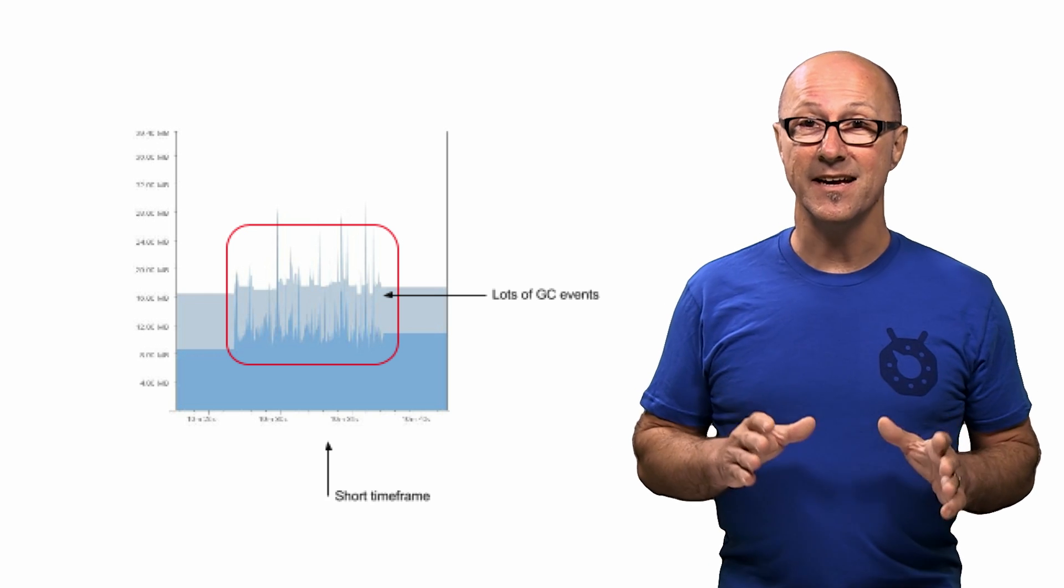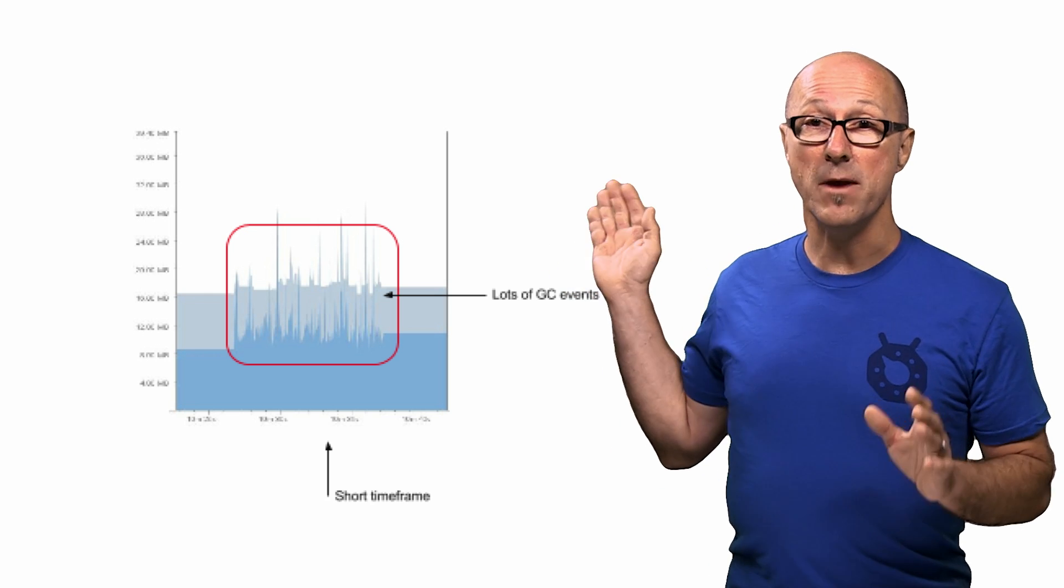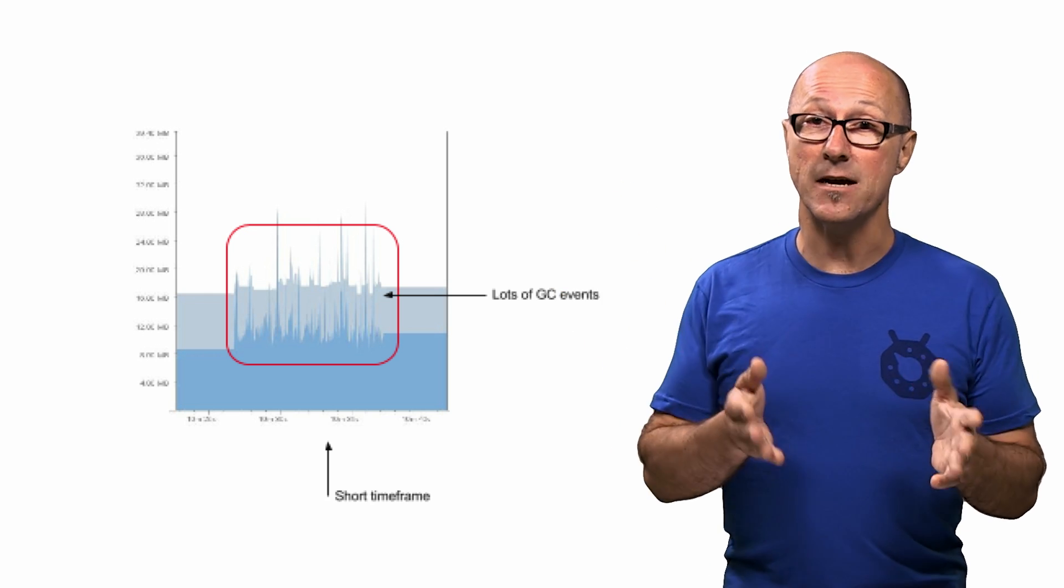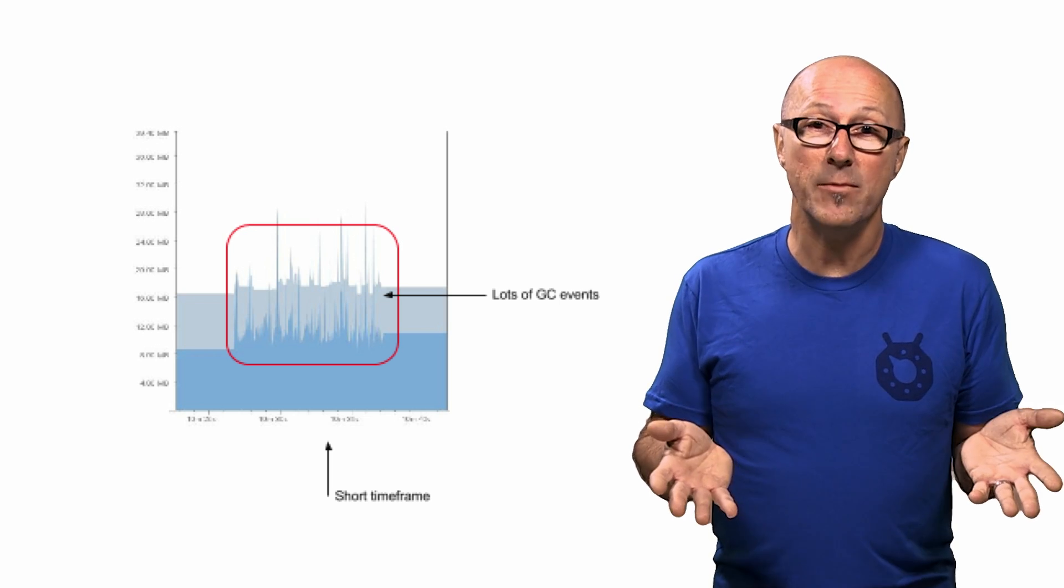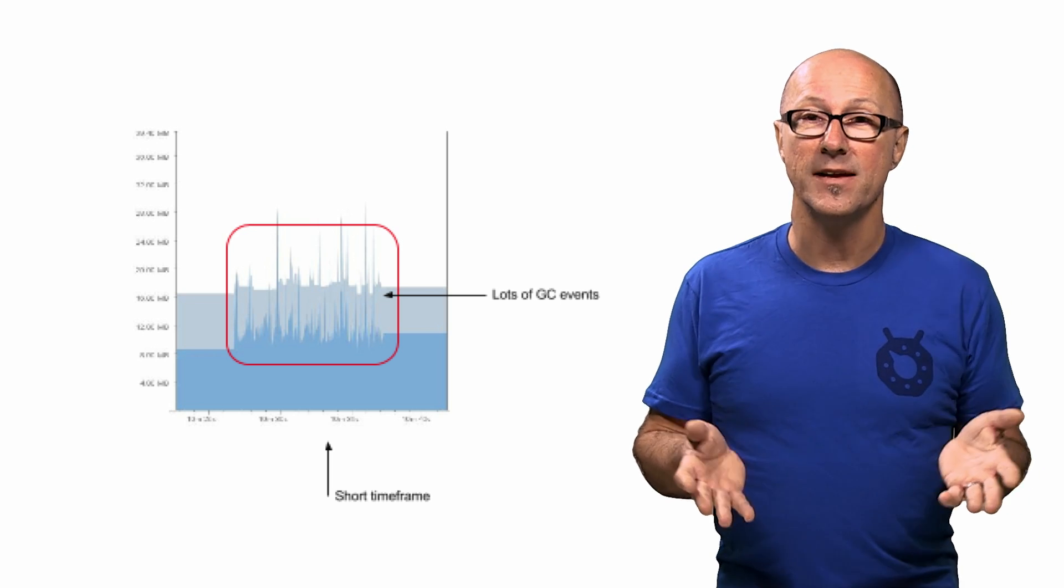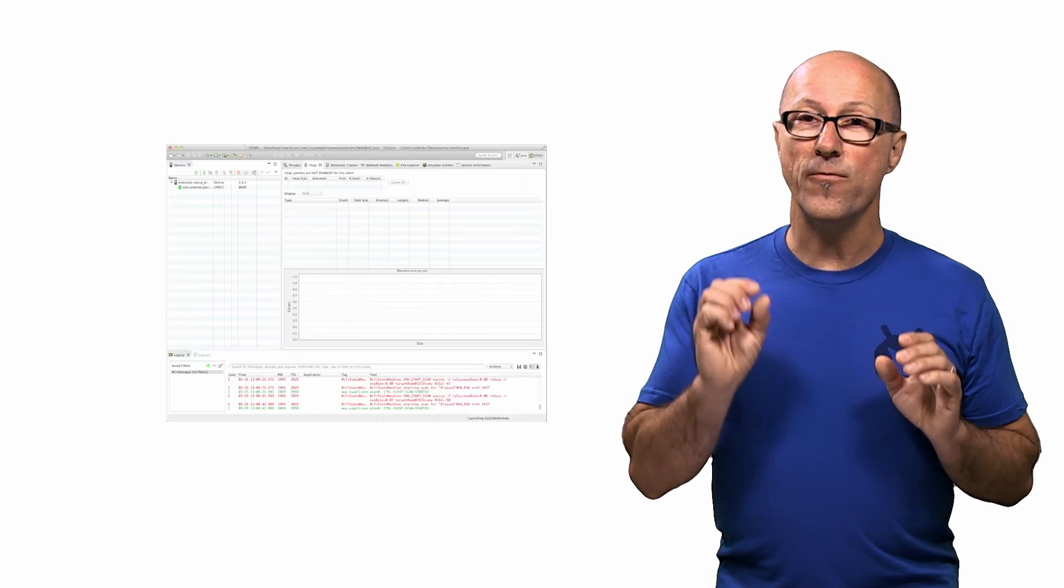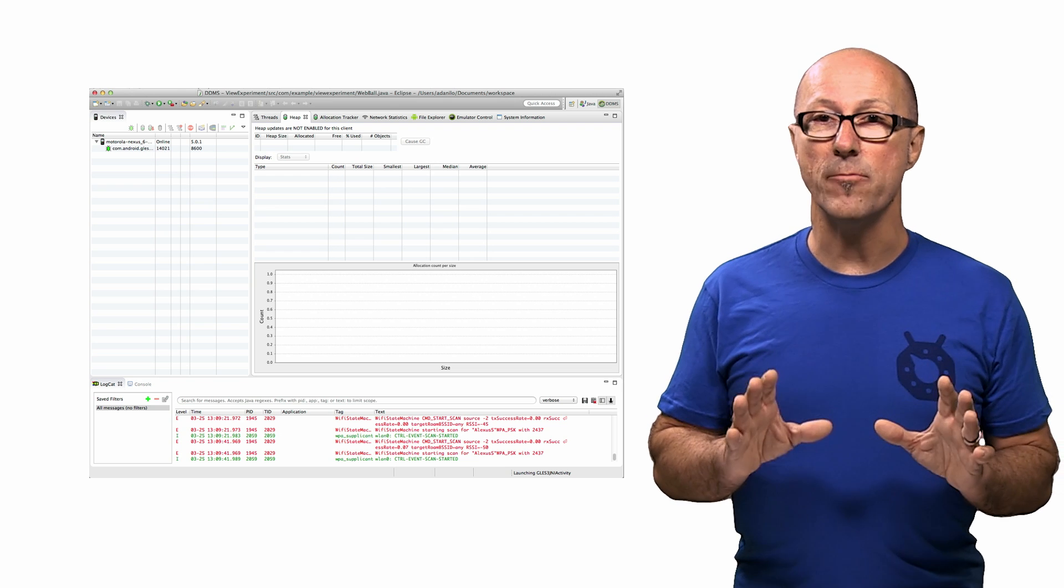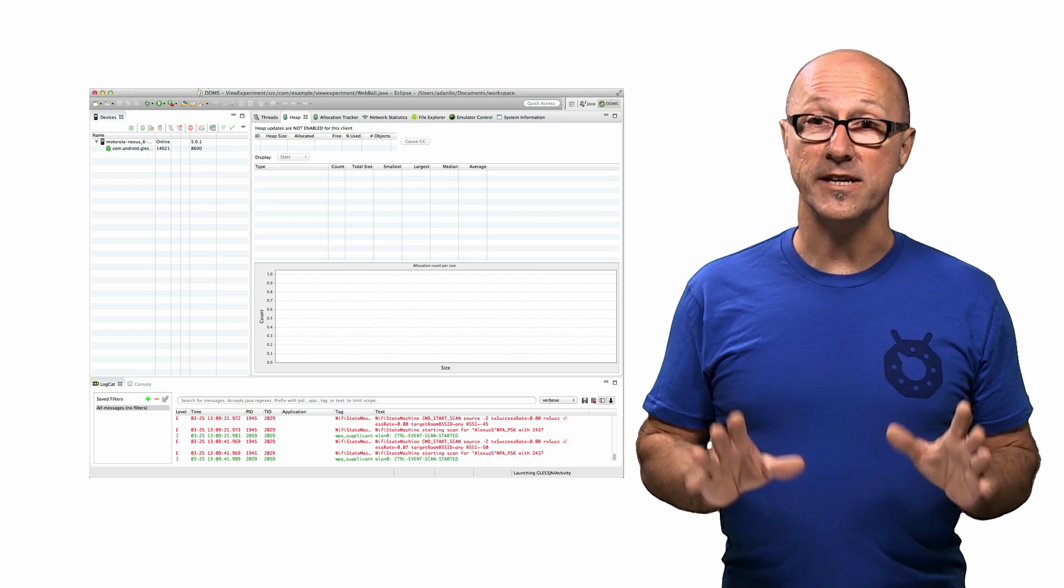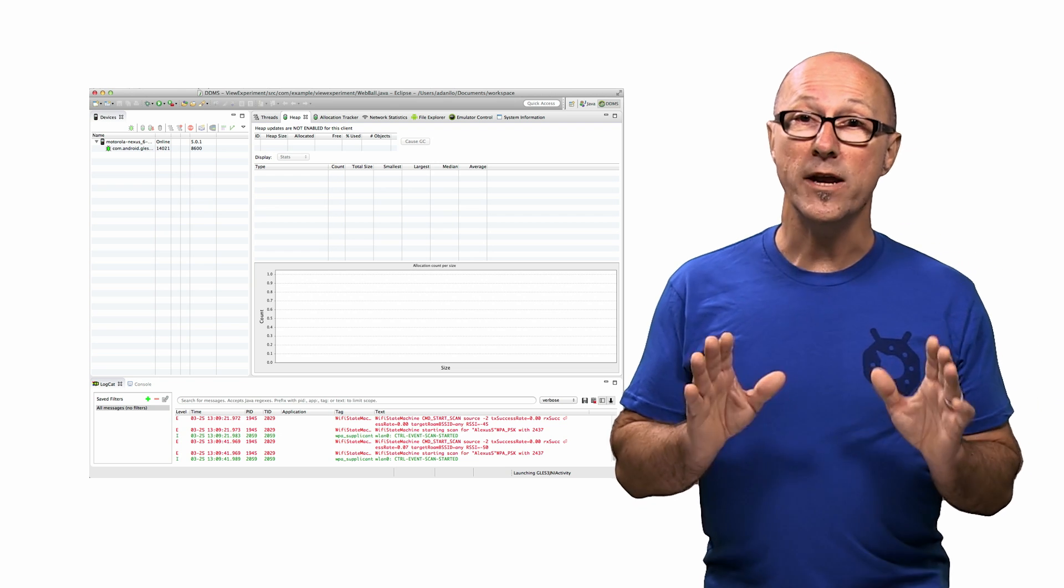But sadly, the simplicity of the memory monitor doesn't help you track down where this madness might be coming from. If we want more fine-grained knowledge of the state of our memory and what objects are actually taking up space,